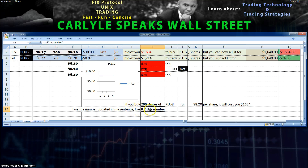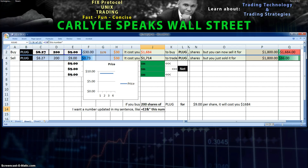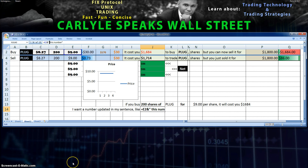Now I've inserted into my sentence a dynamic number that will be updated via this column. When I change this to nine dollars, there you go — it automatically updates. That's all there is to it. You're just putting the cell identifier, then ampersand, and any text goes in quotes. Any spaces you want between numbers and text, you put inside the quotes. You're watching Carlisle Speaks Wall Street — if this video was helpful, thumbs up and subscribe. Thanks for watching.